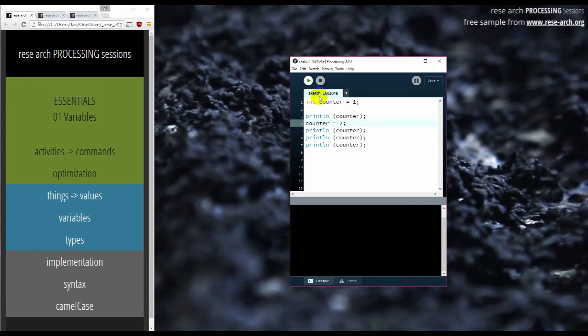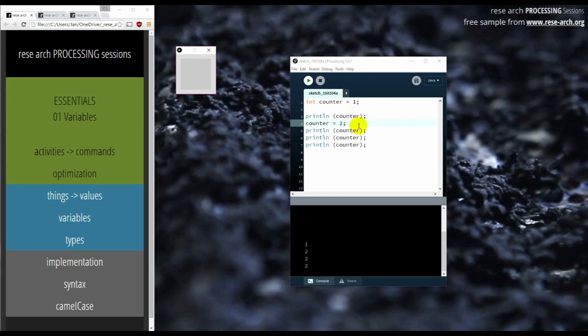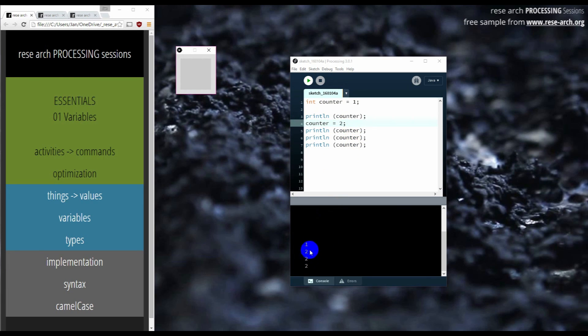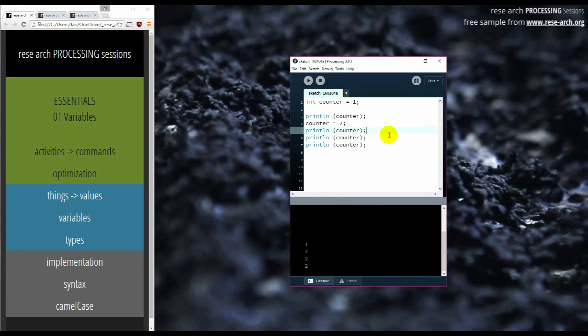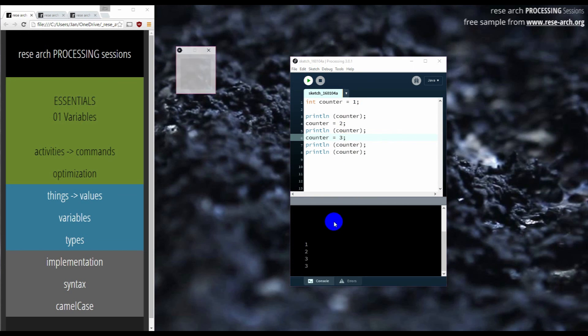So again, what has happened is that the counter initially is one. So I output, I print line the counter and it's one. Then I change the counter from one to two and it's two. And I output it three times, but it hasn't changed. So what I can do with the counter, I can change it again to three. So now it's three and you see that now I have one, two, three, three, which is correct.